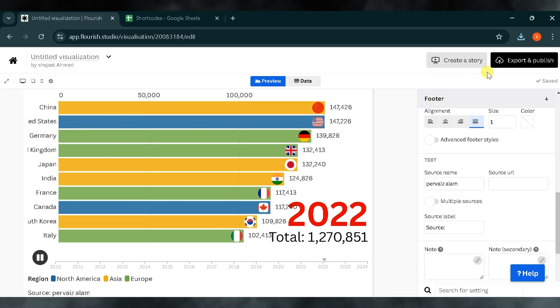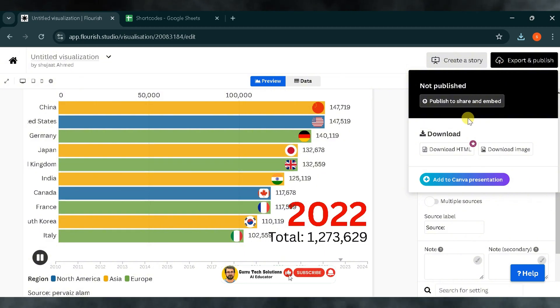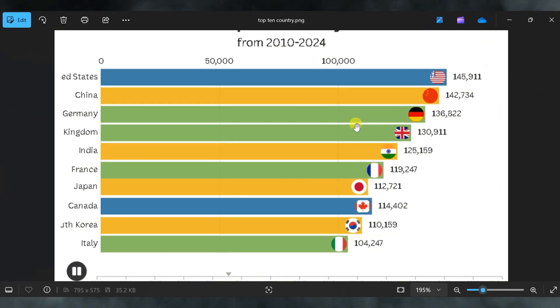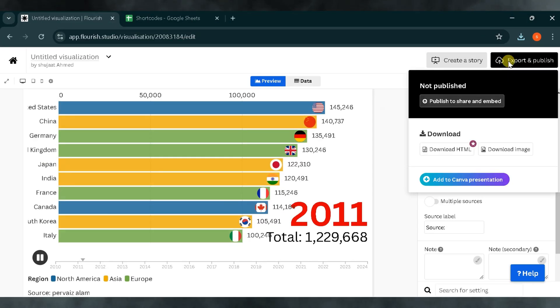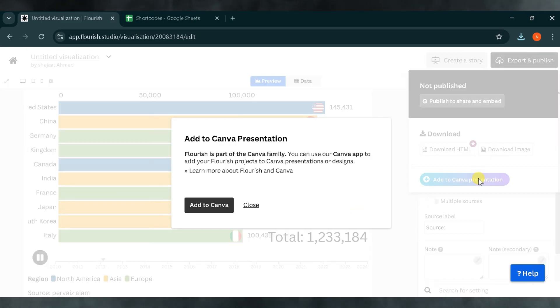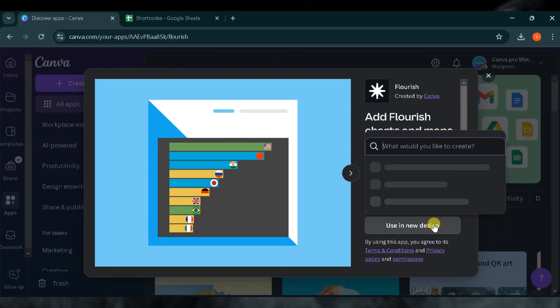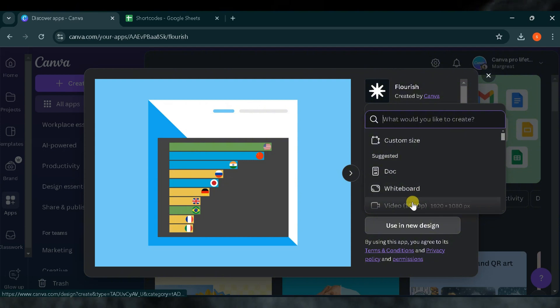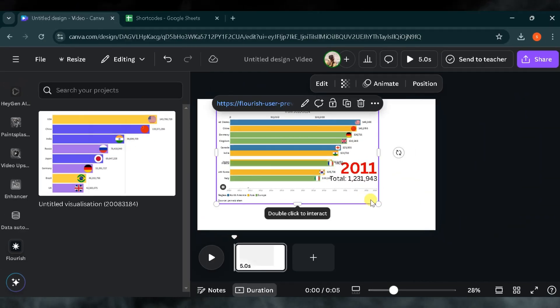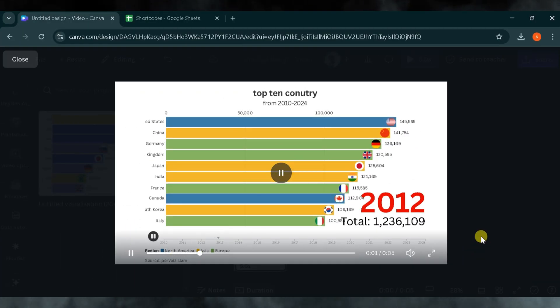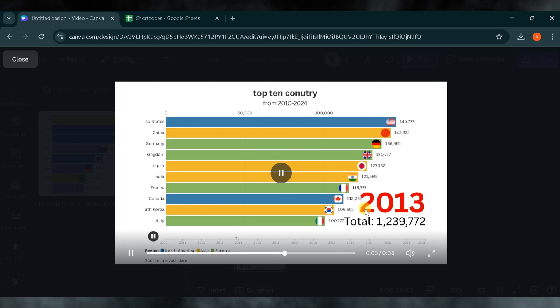You can also export and publish your visual. Flourish Studio provides the option to download the visual as an HTML file or image. For this example, I'll download it as an image. This is the image of the visual we created. We can also use the visual as a video by exporting it to Canva. I'll go to Canva and add Flourish Studio to Canva, where we can turn our visual into a video format. In Canva, we can select the visual from the right side of the screen, adjust its size, and click Preview to see how it looks. This integration makes it easy to create video presentations from Flourish Studio visuals.